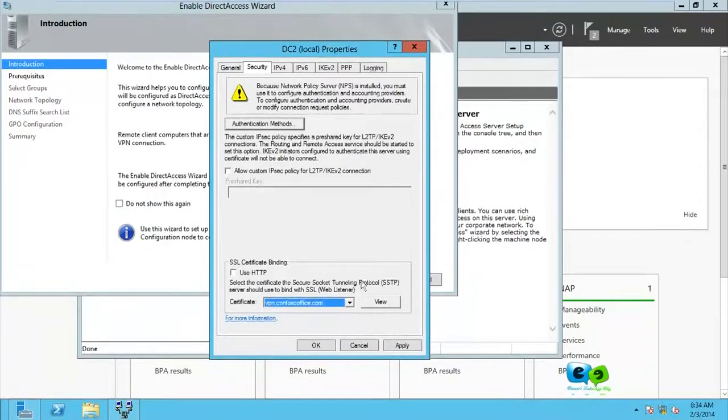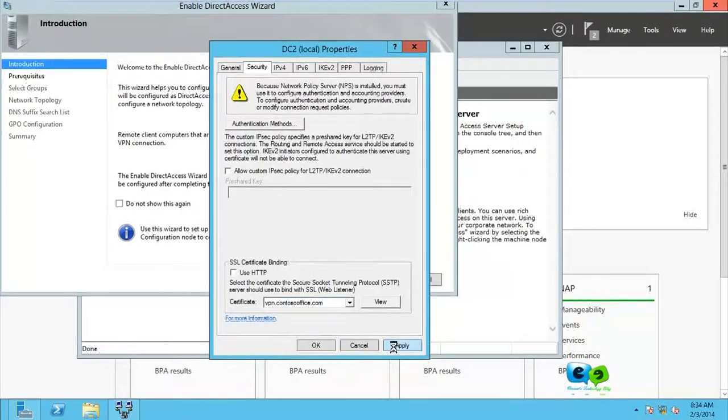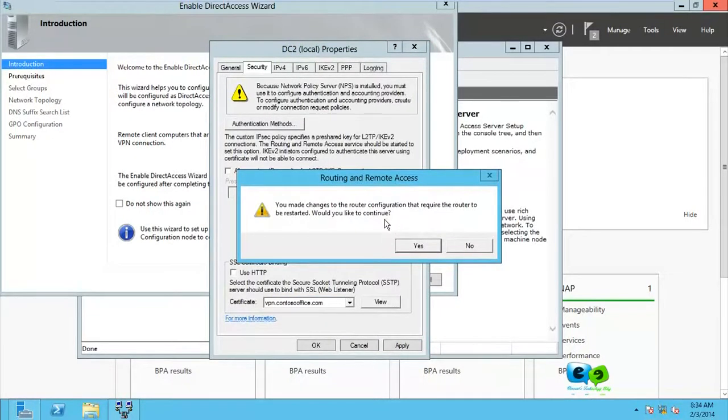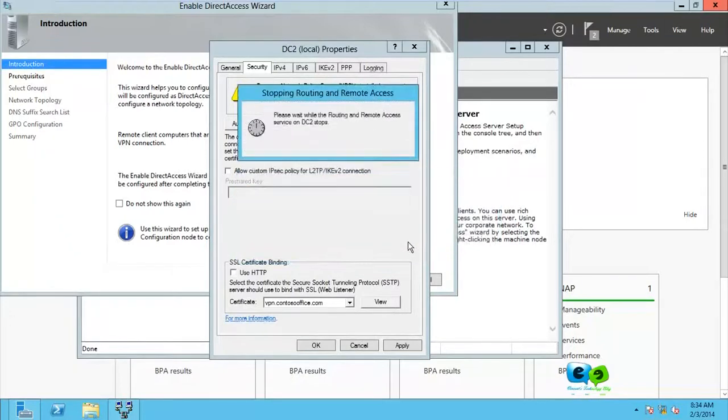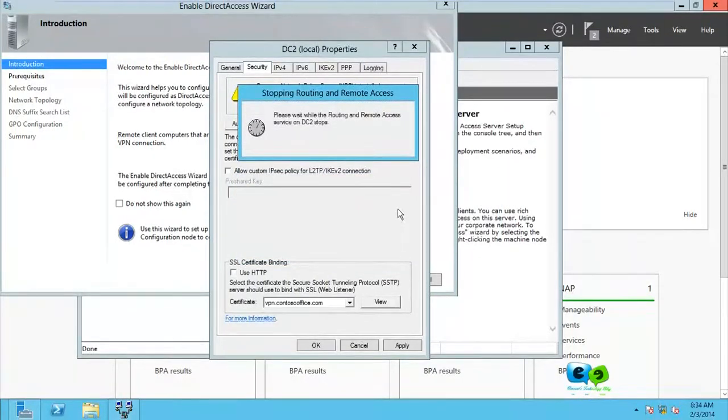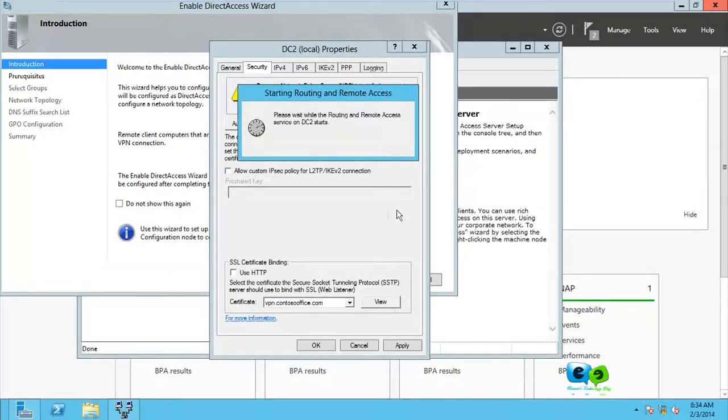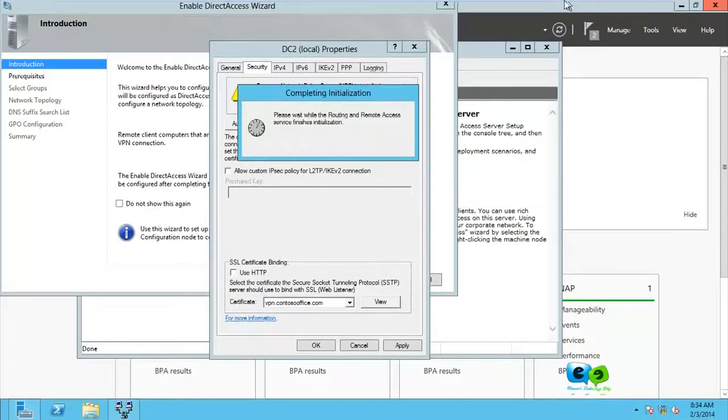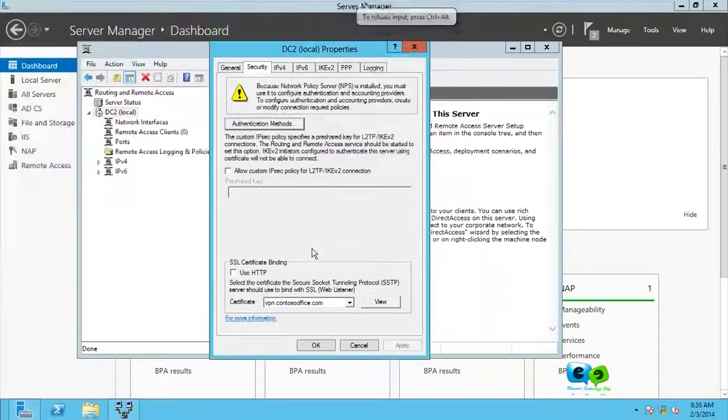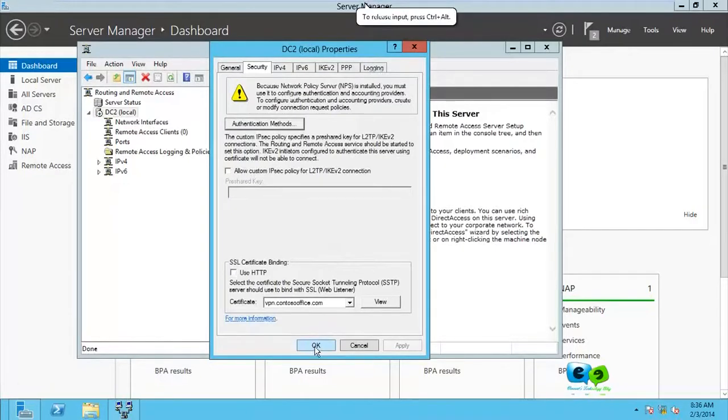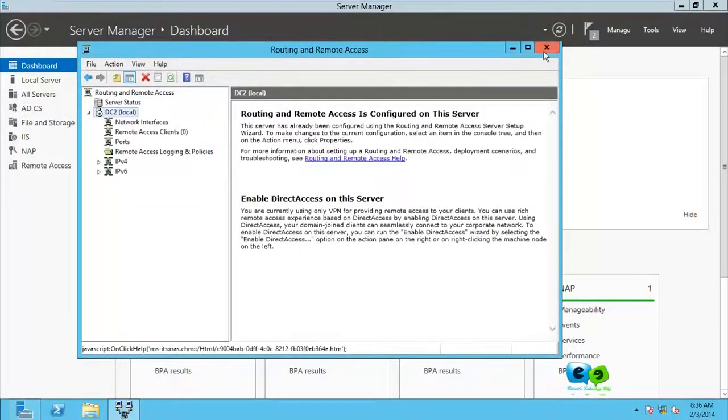Click on that, yes, and you go for apply. When you go for apply, it'll prompt you that the routing and remote service will be stopped. Just go for yes so the changes can take place. All right guys, after it's been done, you go for okay.